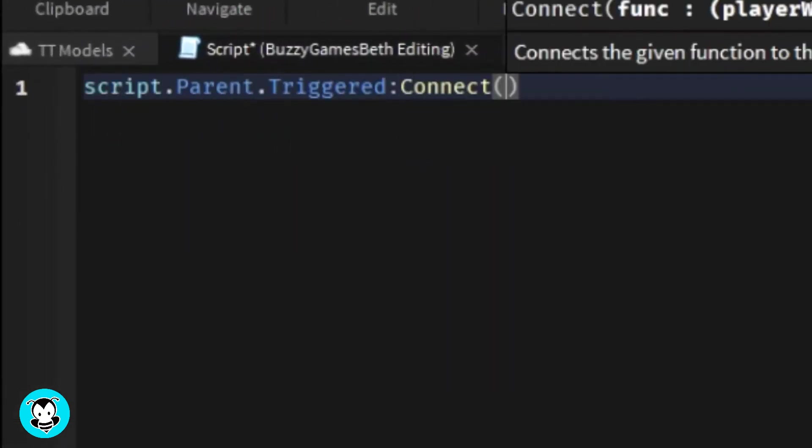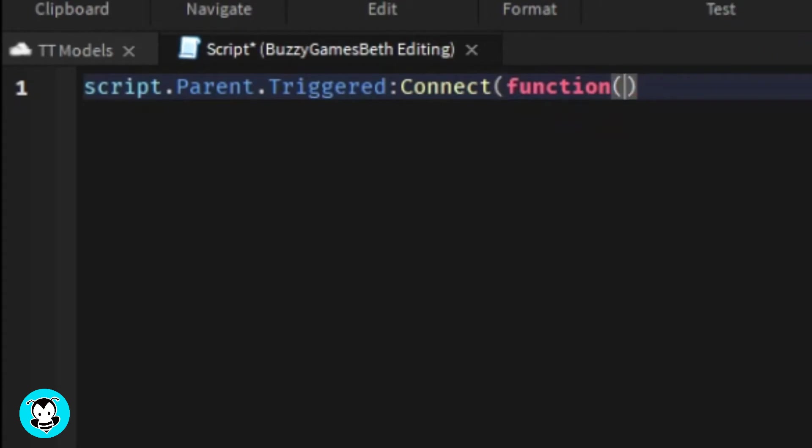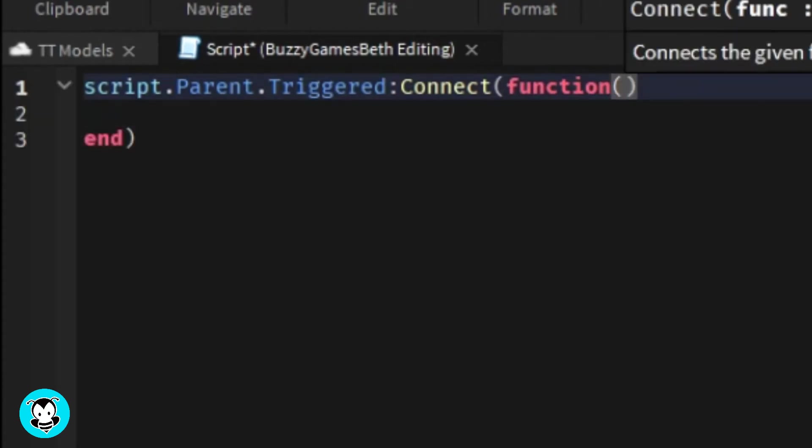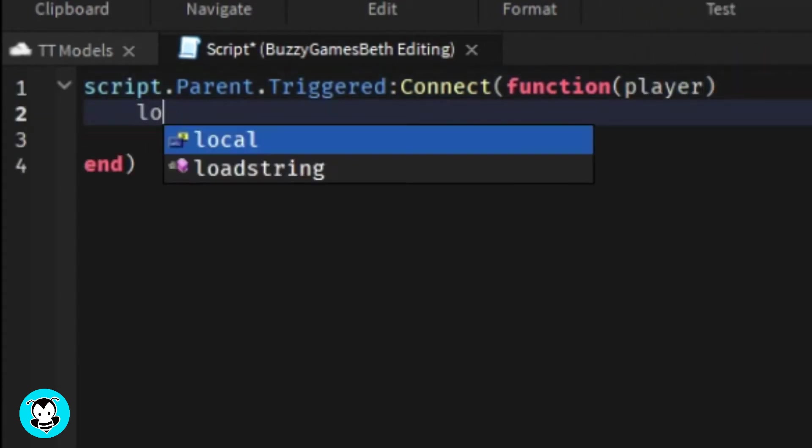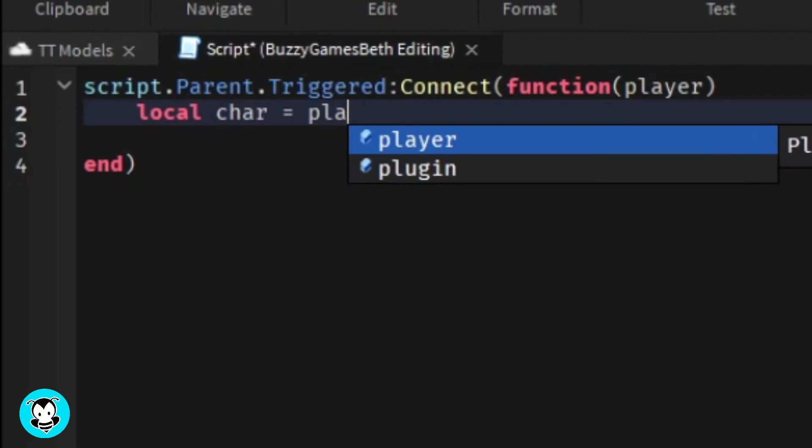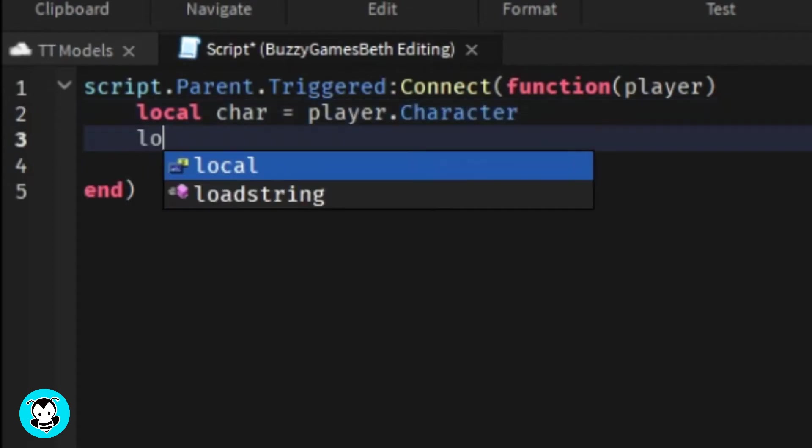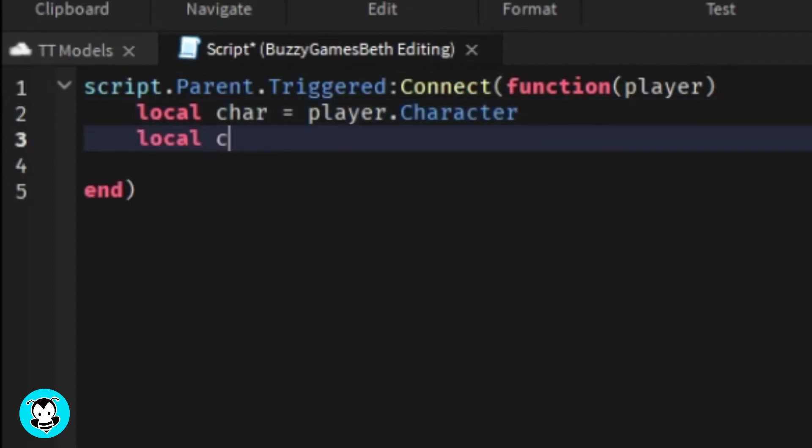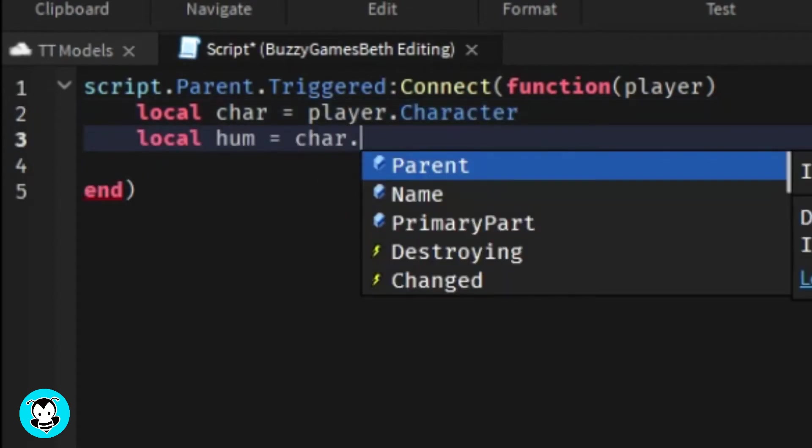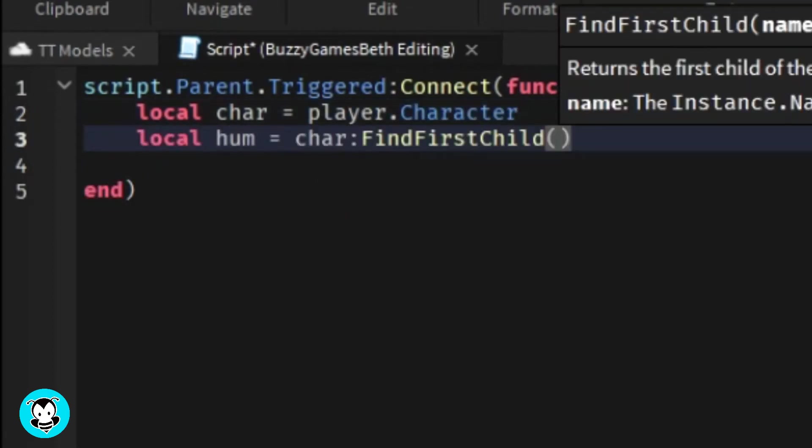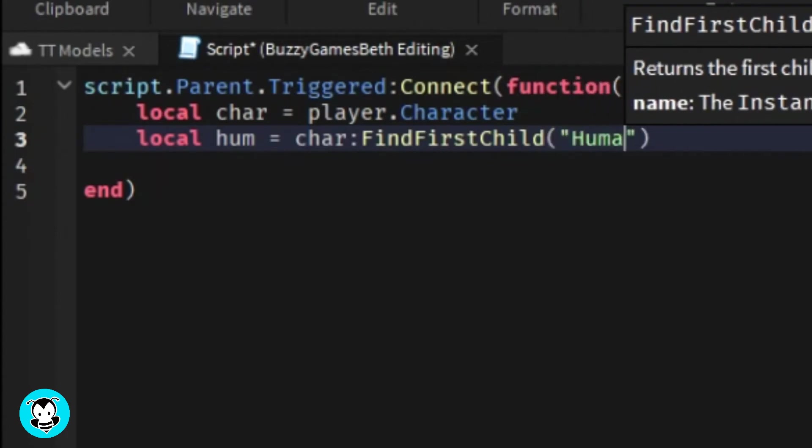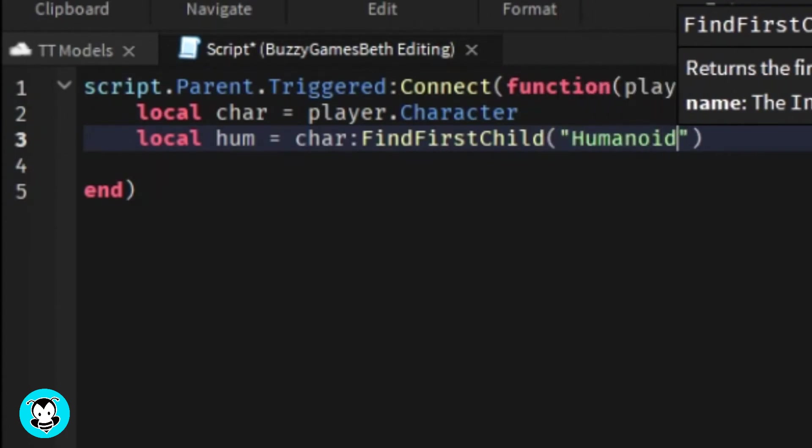Now inside of our script we have it so that anytime a player triggers this proximity prompt it's going to make sure that a player is triggering it and if they are then the humanoid will be taking 10 damage.